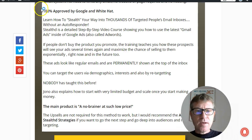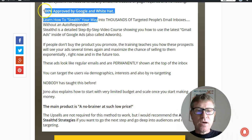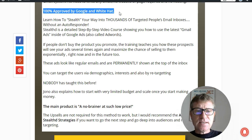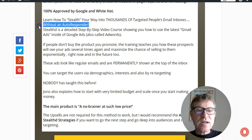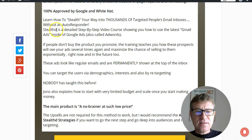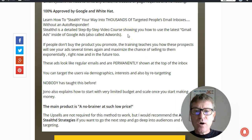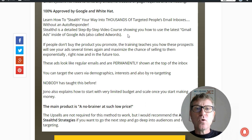One more time — this system is 100% approved by Google and it is white hat. Learn how to stealth your way into thousands of targeted people's email inboxes without an autoresponder. Stealth D is a detailed step-by-step video course showing you how to use the latest Gmail ads inside Google Ads, also called AdWords. Let's go to the members area.